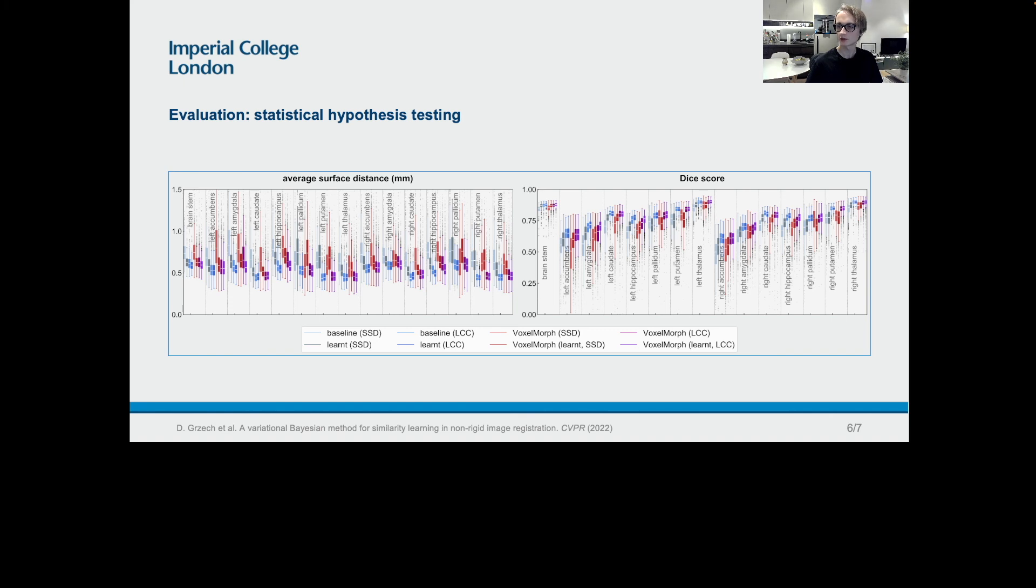And 15 in case of VoxelMorph trained with LCC.